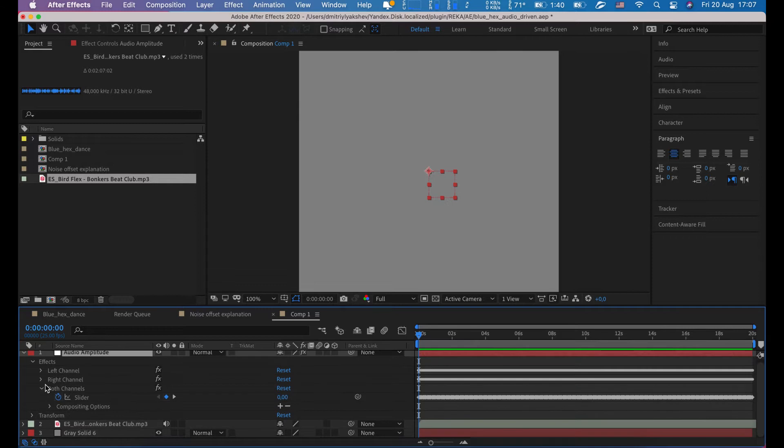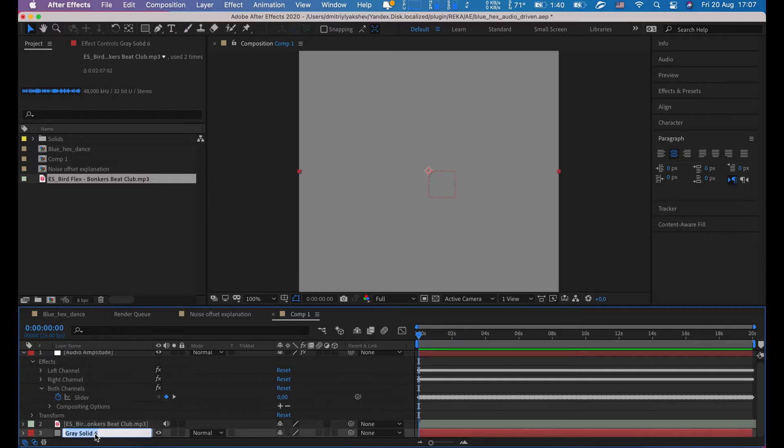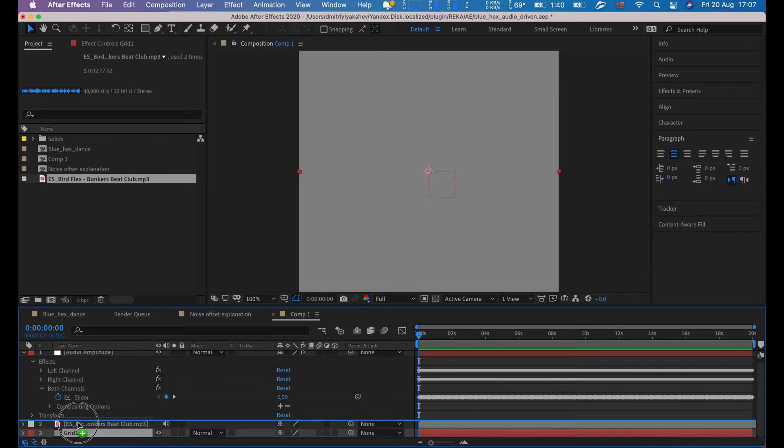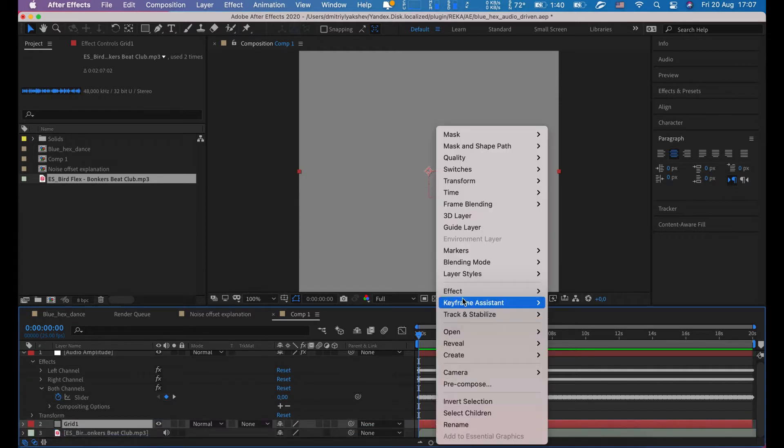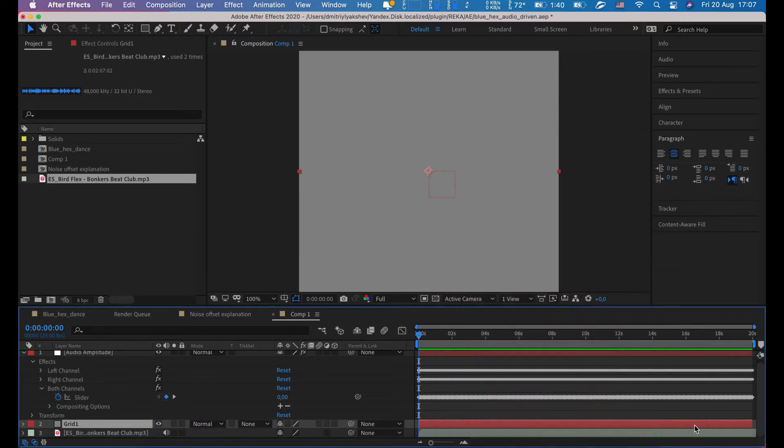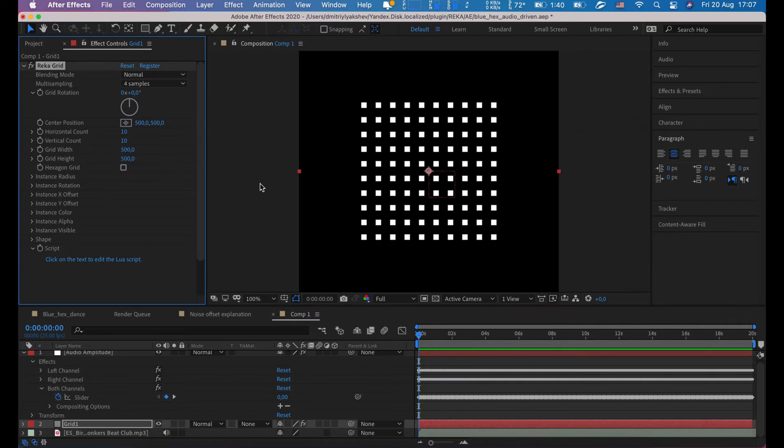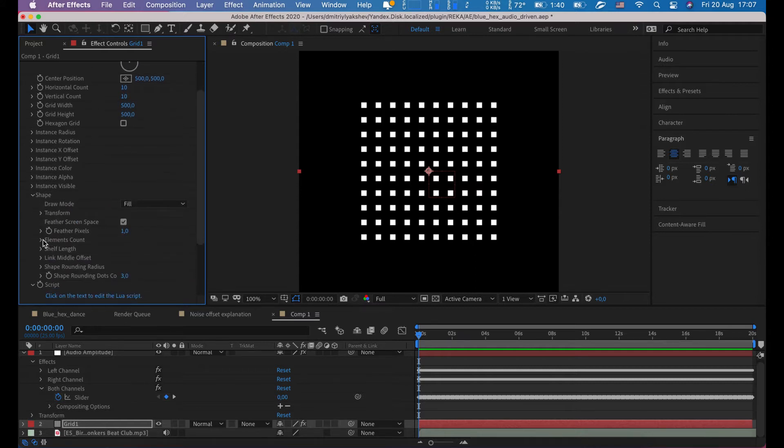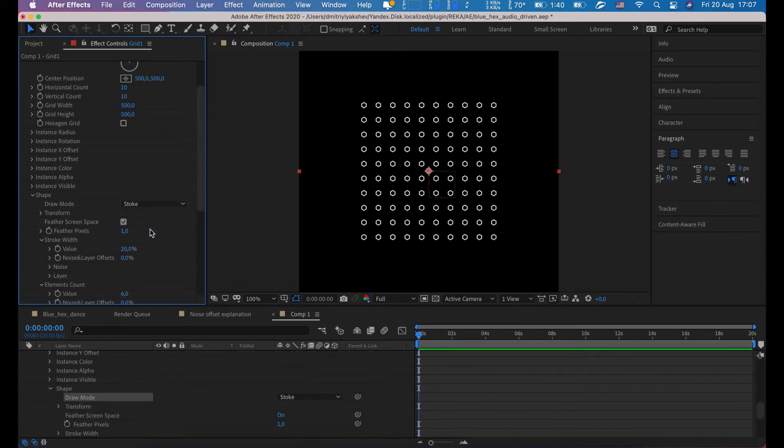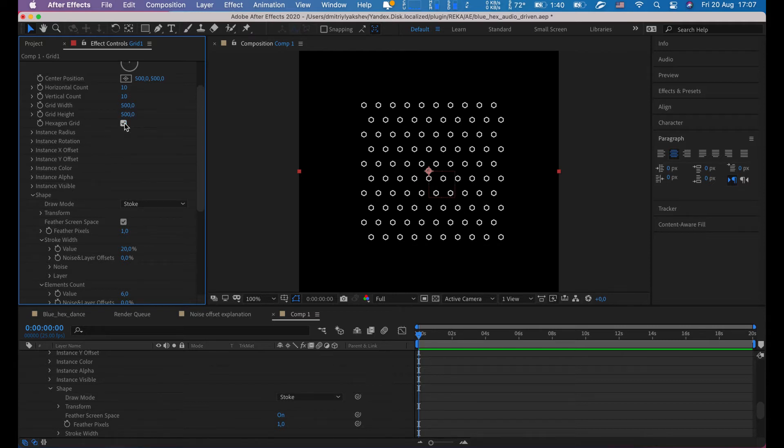Here is our third layer. Let's rename it to grid one. Right mouse button, effects, irx RekaGrid. Here is base grid. Let's first make shape hexagonal and shape elements count set it to six, and field change to stroke. Now hexagon grid, let's check it.